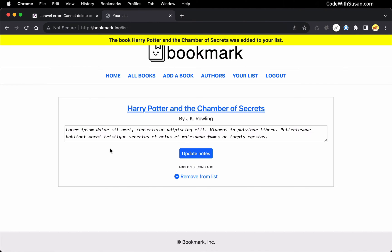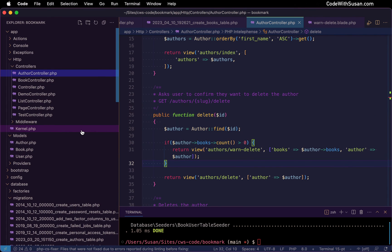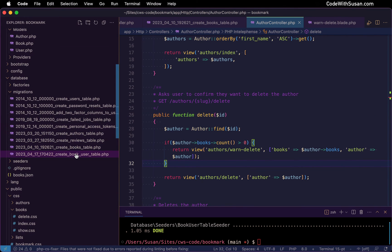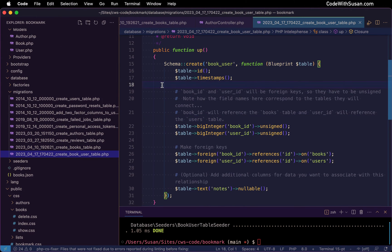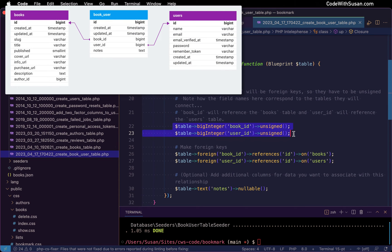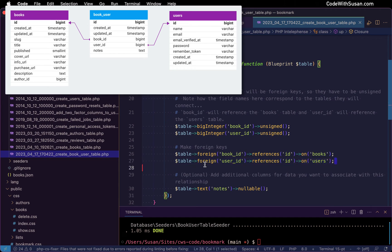Behind the scenes, the way this is set up — let's take a look at our database migration. I have a pivot table called book_user, and within this table there are two fields: one for the book ID and one for the corresponding user ID. We define them as foreign keys, which sets us up for the potential of running into that foreign key error. Because if we delete a book that is connected to a user, we're going to see the error. Or likewise, if we delete a user connected to a book, we're going to see the error as well.